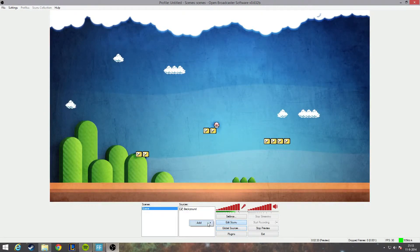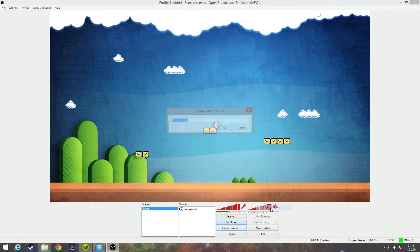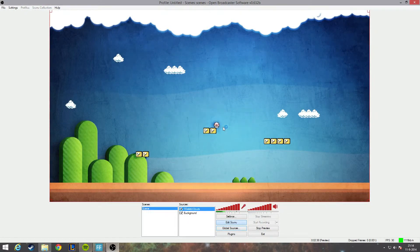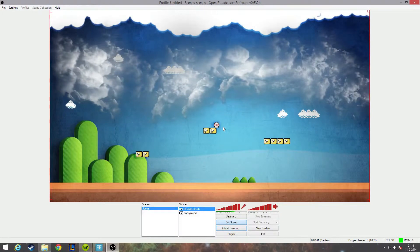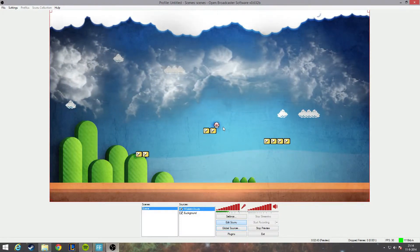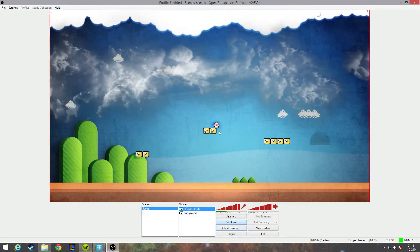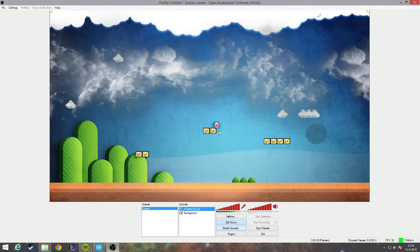Now right click in the source tab, add global sources, and realistic clouds, and hit okay. And there we have it, we have some awesome realistic clouds. Now let's say I want me to be in the background of the clouds but in front of the wallpaper.